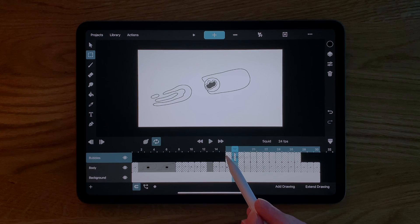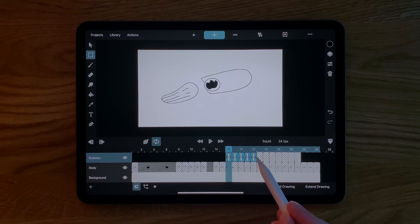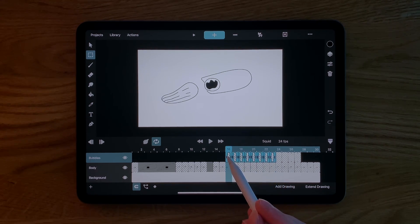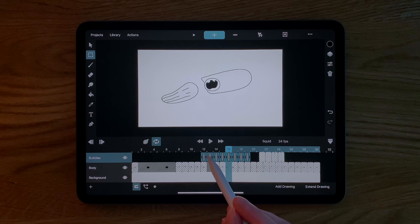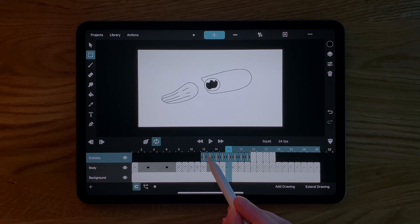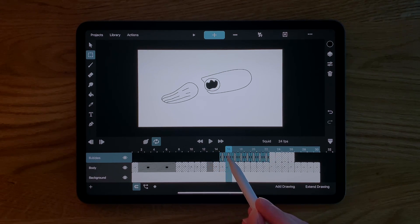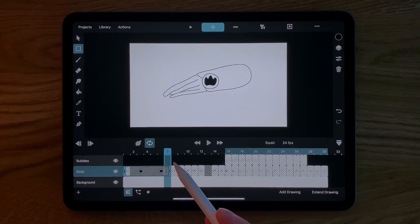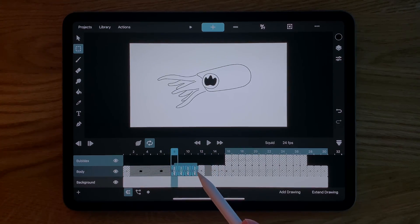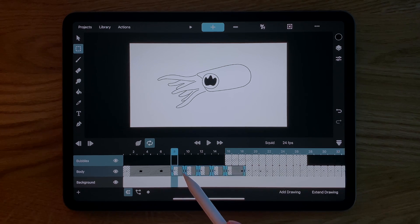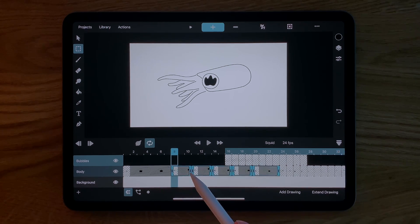If you double tap and drag in the timeline you can select multiple drawings at once. Simply drag and drop your selected drawings to change their timing or drag a retiming handle to change all of their durations at once.